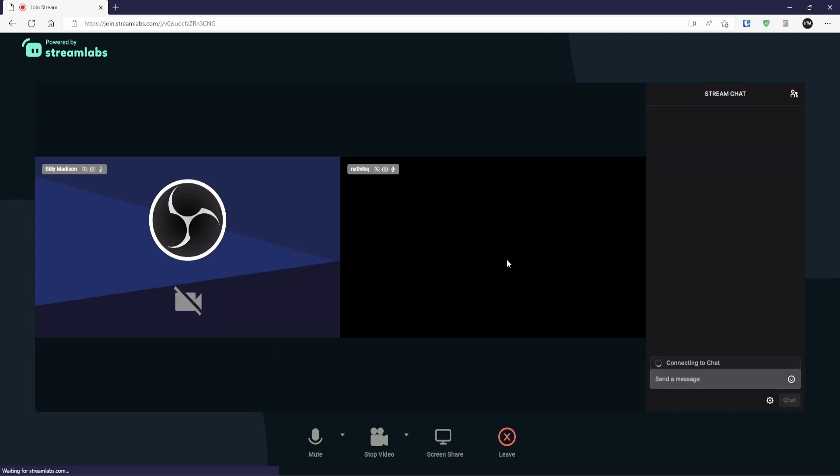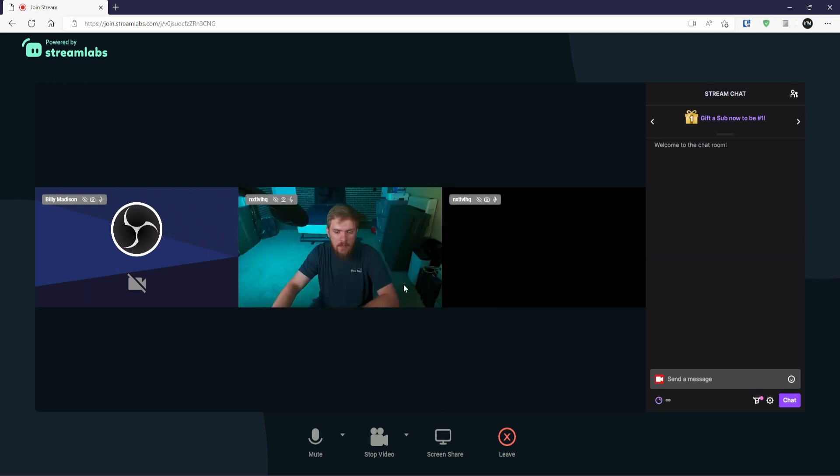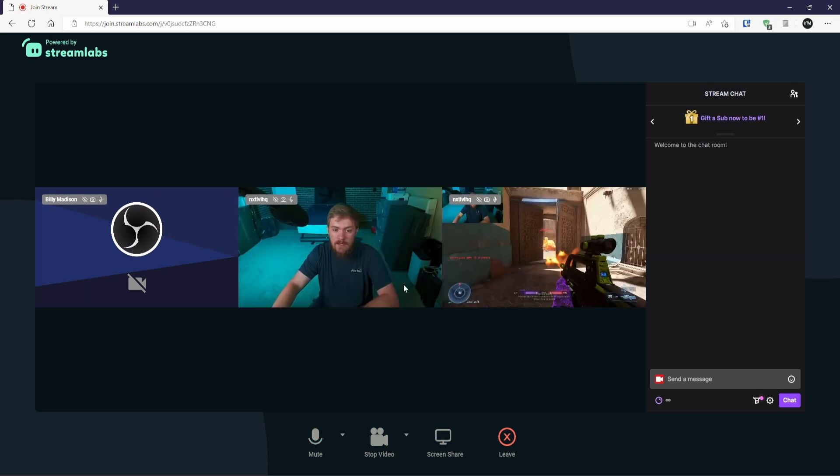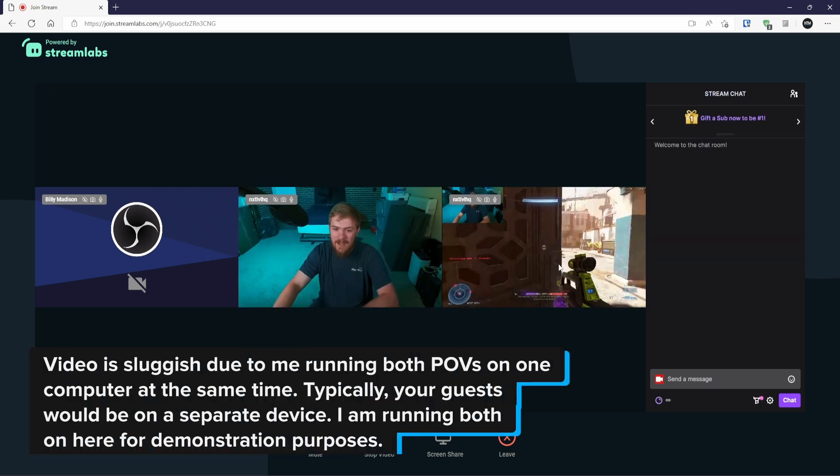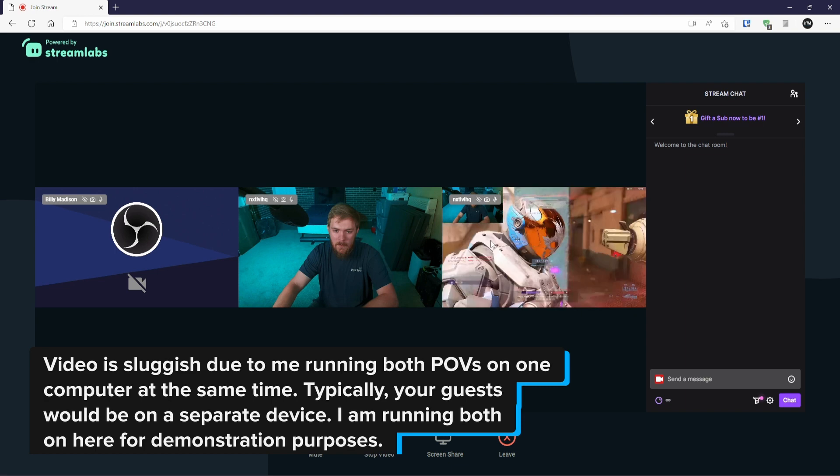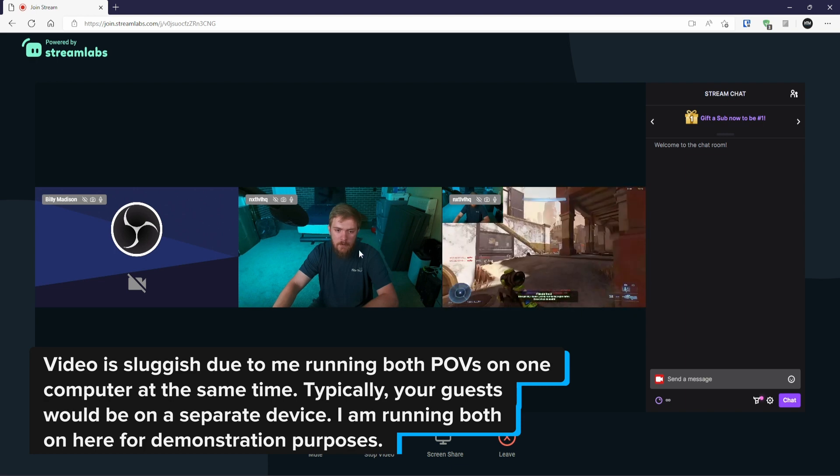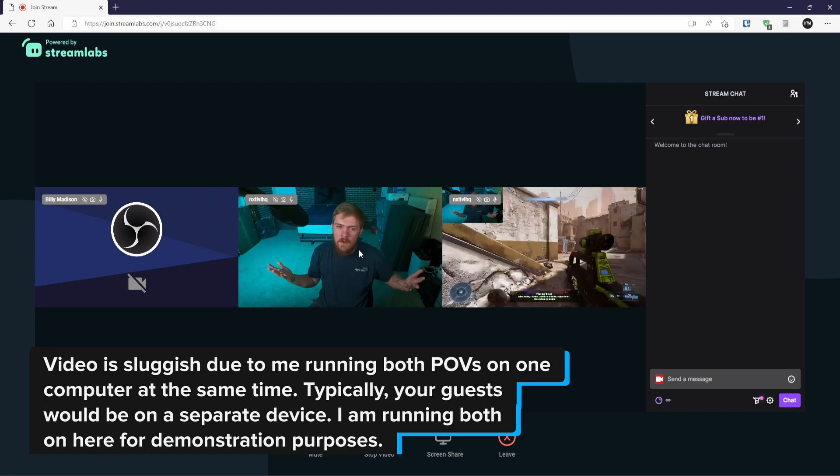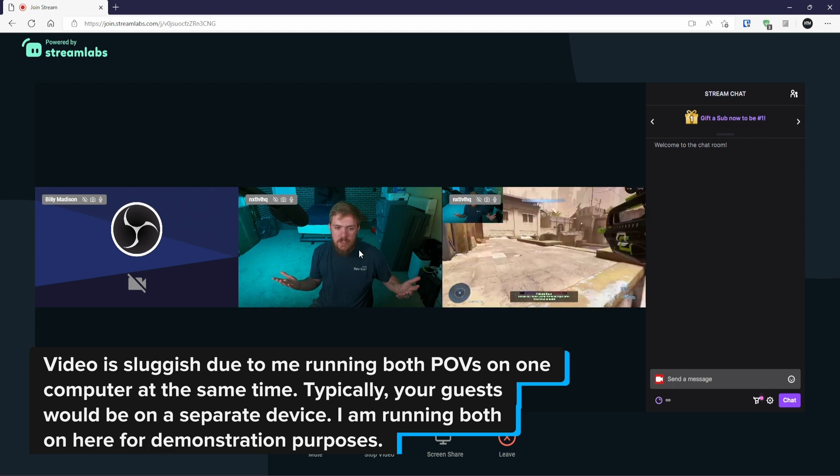And we can now see what this looks like here. So they can see me, and they can also see my stream's POV. So they're seeing me as if we were having a regular conversation.